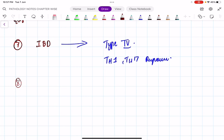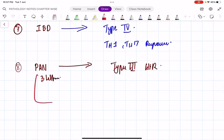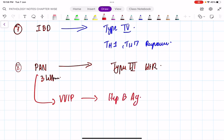Question 8: polyarteritis nodosa (PAN). PAN has three letters, so what is the hypersensitivity reaction? Type 3 hypersensitivity reaction. In polyarteritis nodosa, what is the target antigen? Very important — it is hepatitis B antigen (HBsAg) that is the targeted antigen.